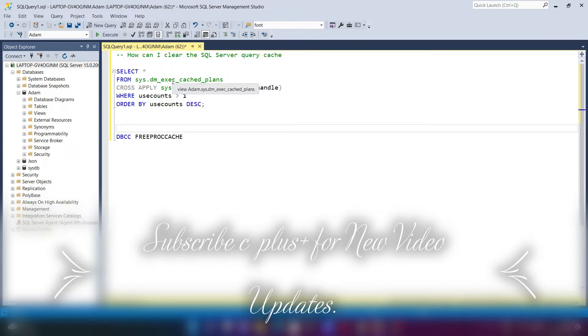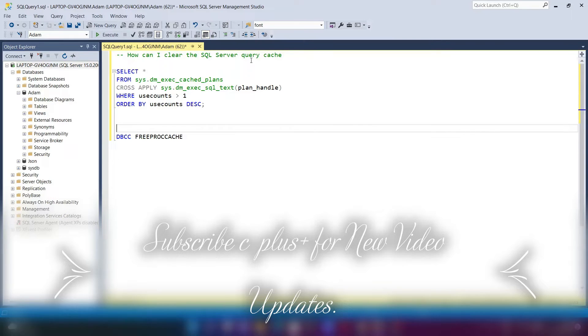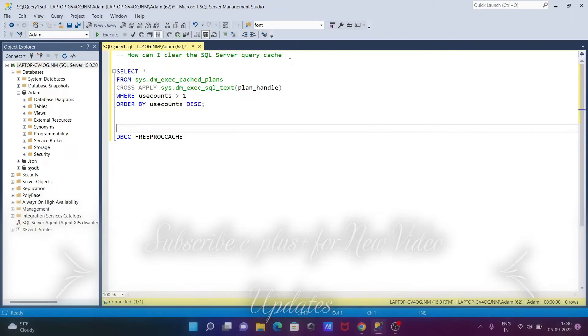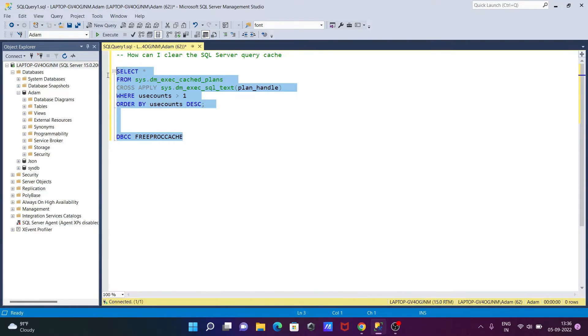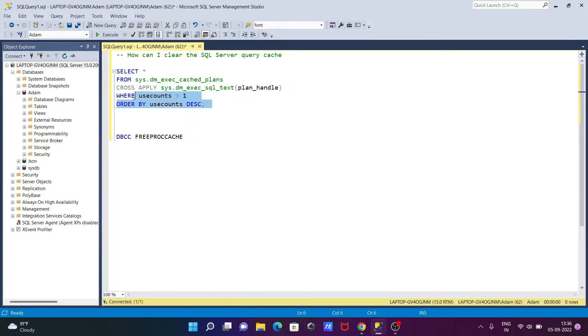In this video lecture, I'm going to discuss how to clear the Microsoft SQL Server query cache. This query that I've already written can help us see the cache.